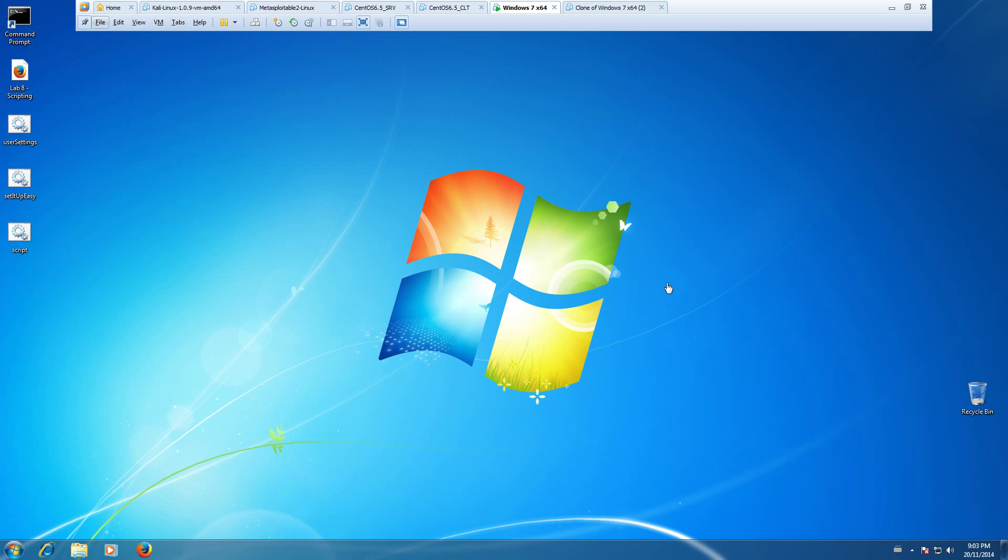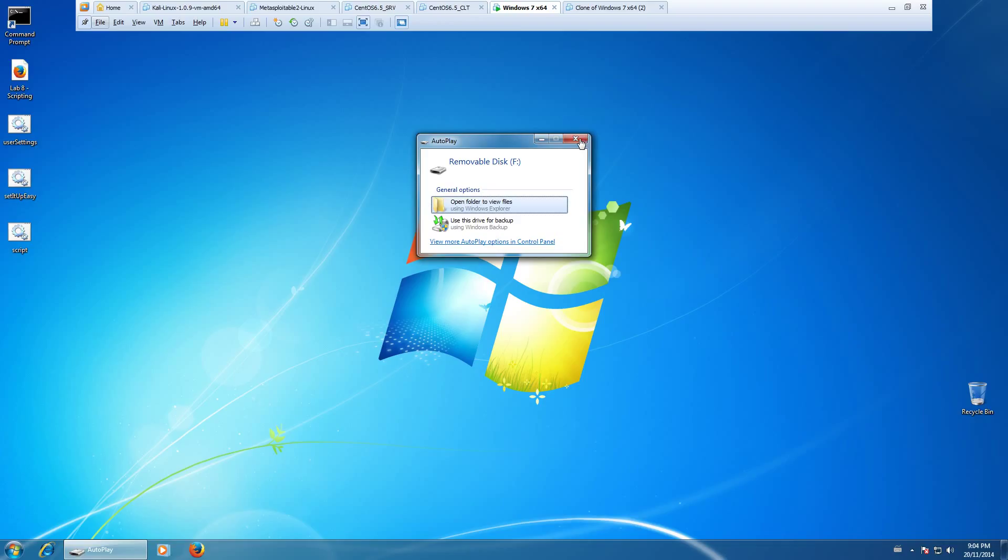Okay, so we'll go ahead and plug in our USB stick, let it get notified by the system. We can go ahead and close this.